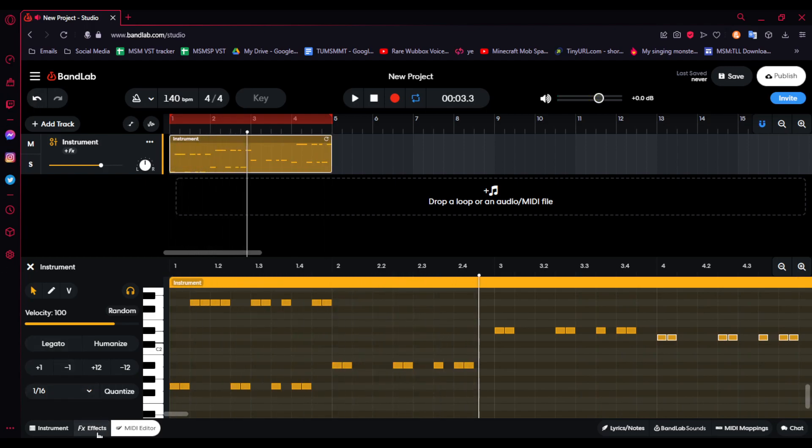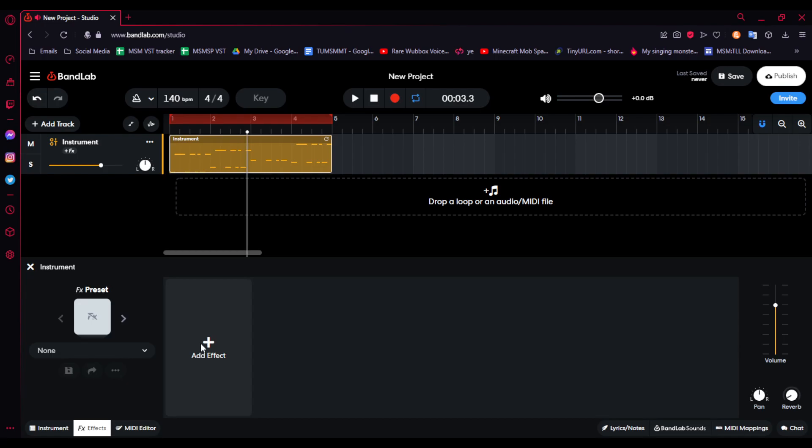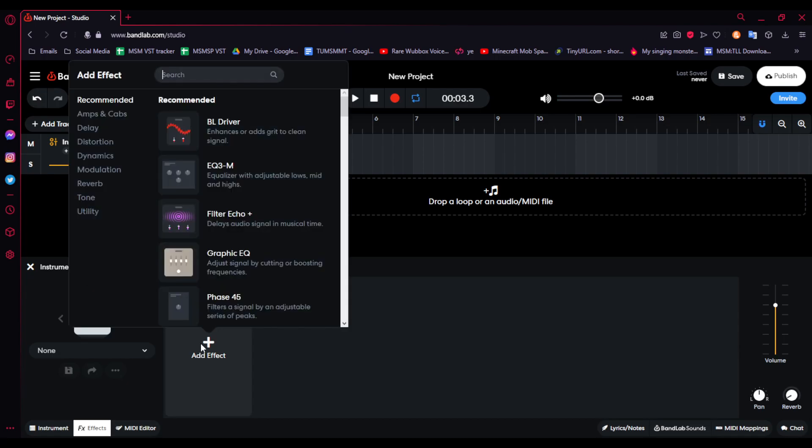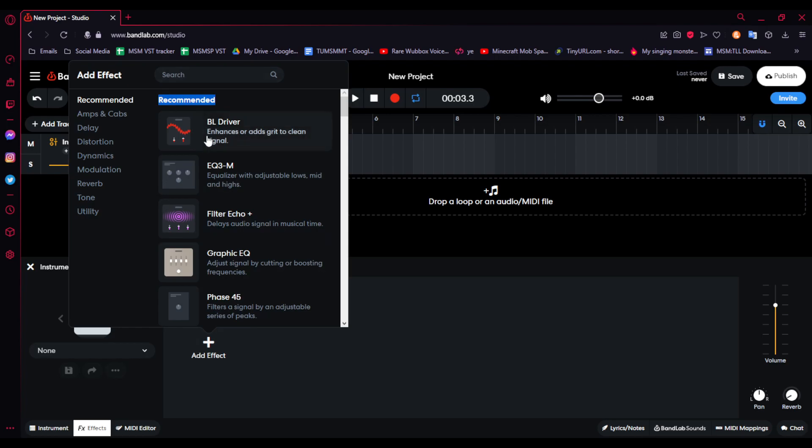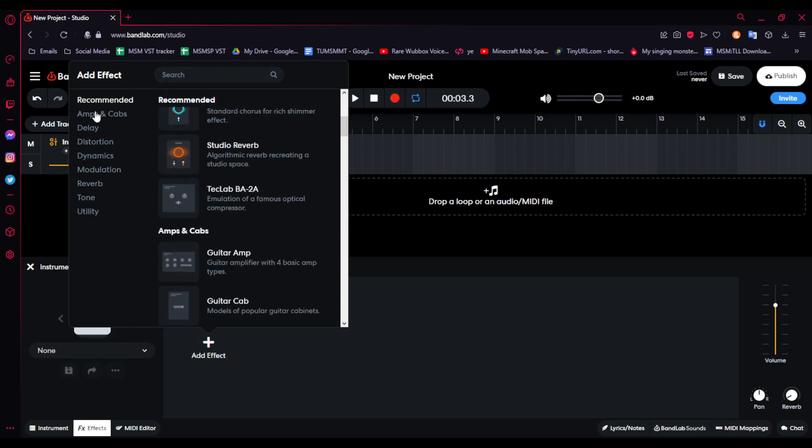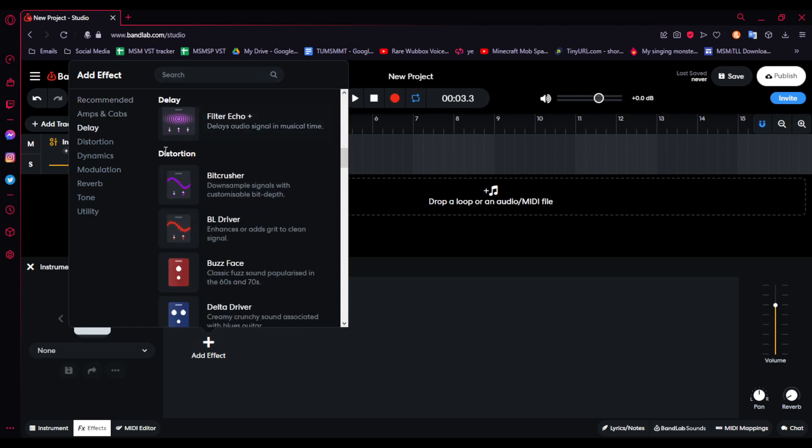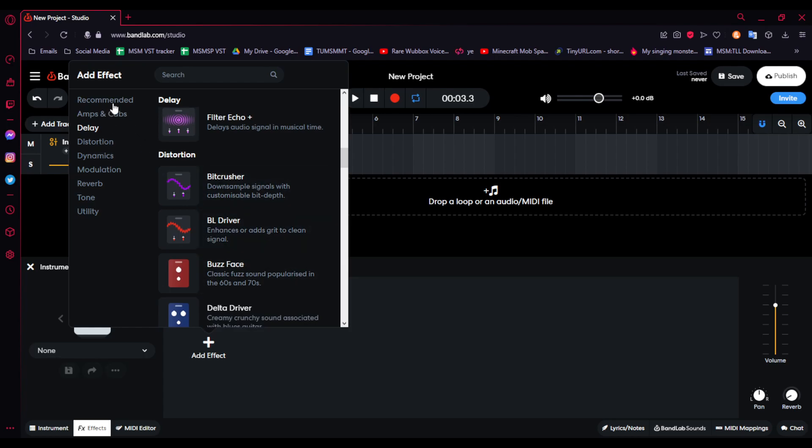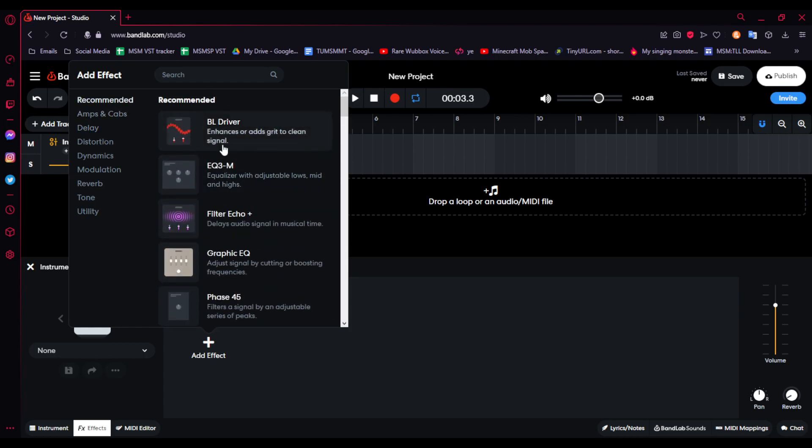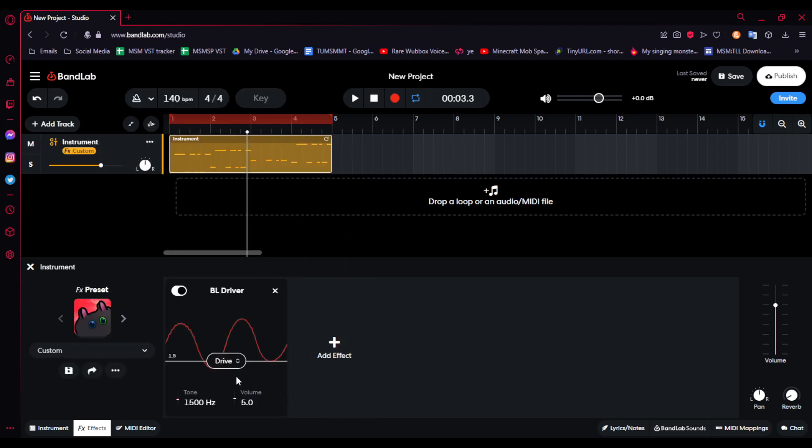So, we're going to the Effects tab, and we're going to add a BL driver, which is at the very top, for me, at least. But if you go to Distortion, it should be the second one. But, it's recommended for me here, so I'm just going to press it.